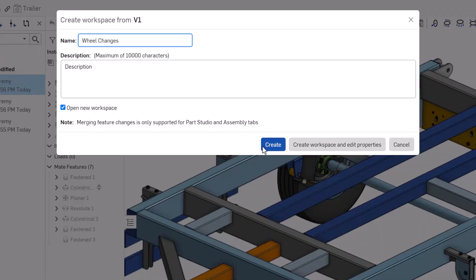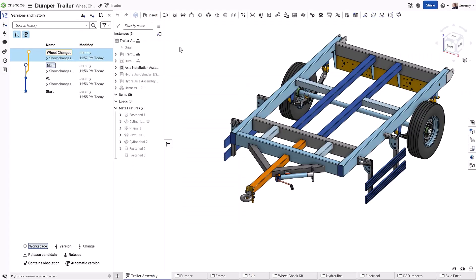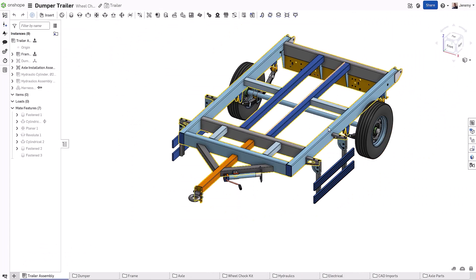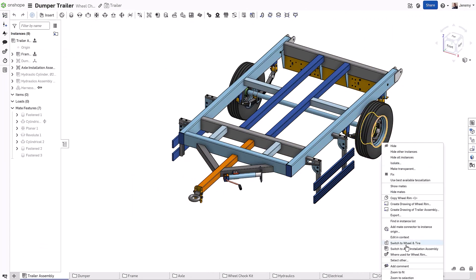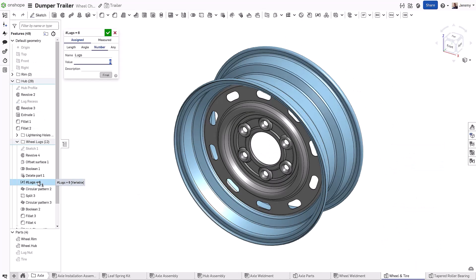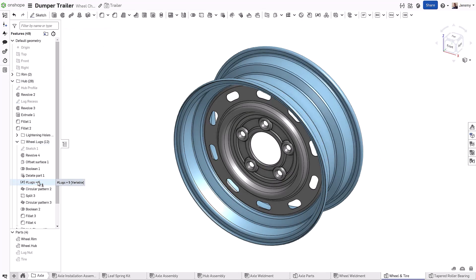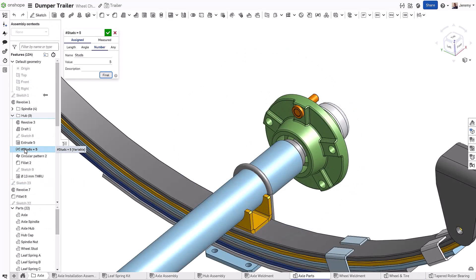Instead of creating a separate copy of your design, you can quickly create a parallel branch. All design changes are now contained within this new workspace, meaning you can edit the model freely without disrupting any ongoing work on the production branch.